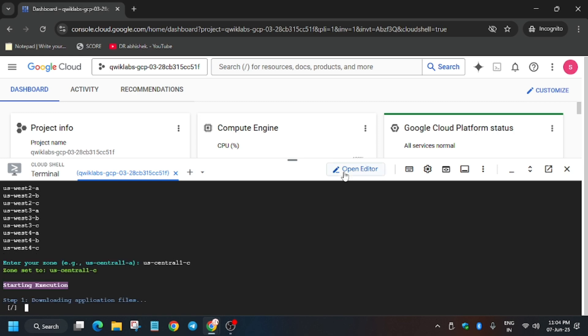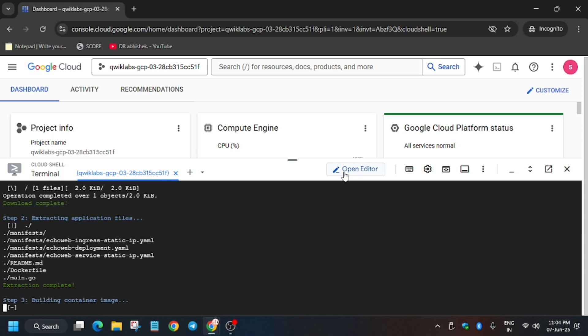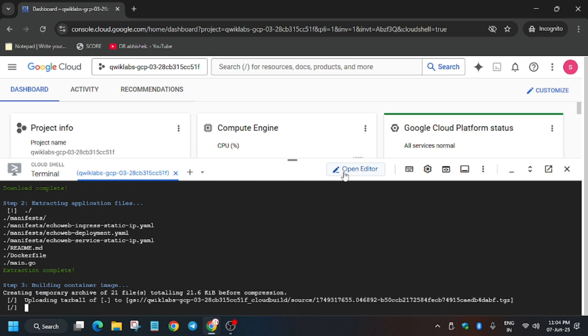Now wait for these commands to execute and once it's done we'll move forward to the lab instructions and check my progress for all the tasks.